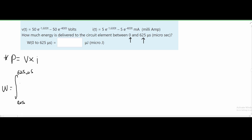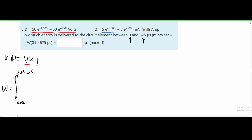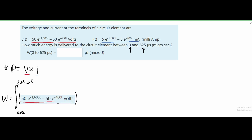So plugging this in, we're going to first plug our voltage into the integral and then plug our current in. The voltage expression is written first, and before we continue to the next part, I'm going to convert our milliamps into amperes.